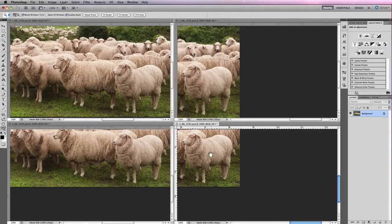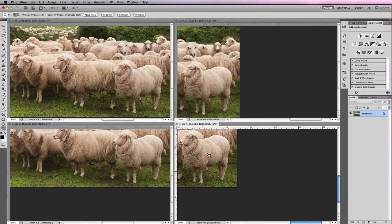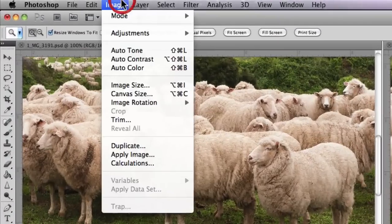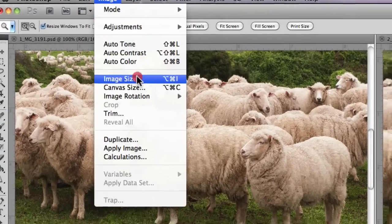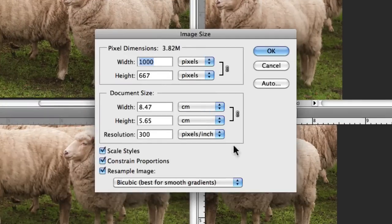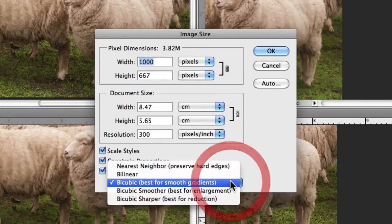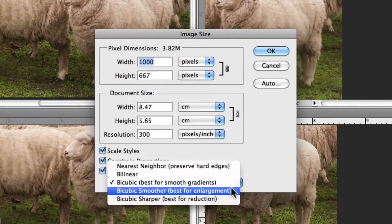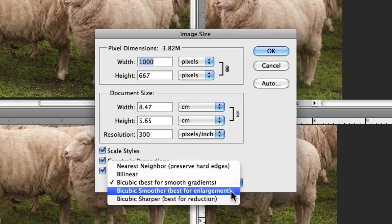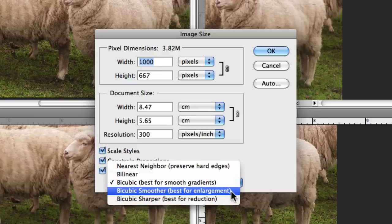That's a quick example. But if you do intend on enlarging your images, you really want to go to image size and choose either Bicubic or Bicubic Smoother. This will give you a smoother enlargement from your sizing.